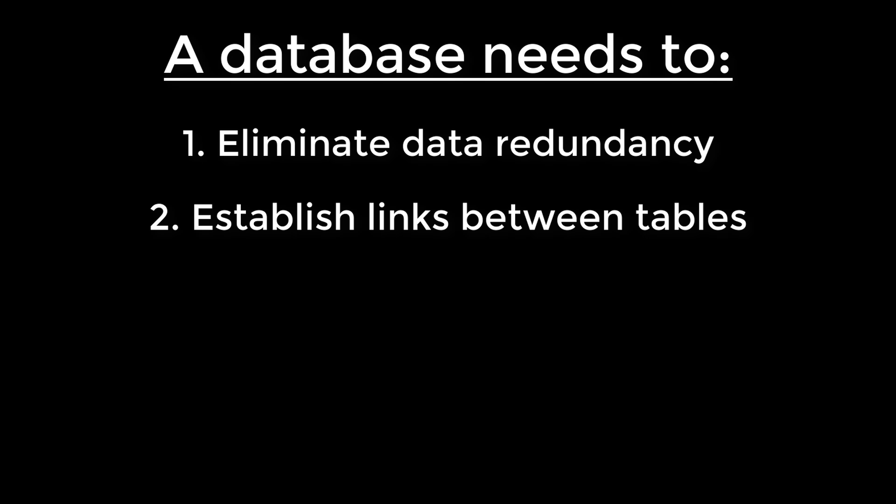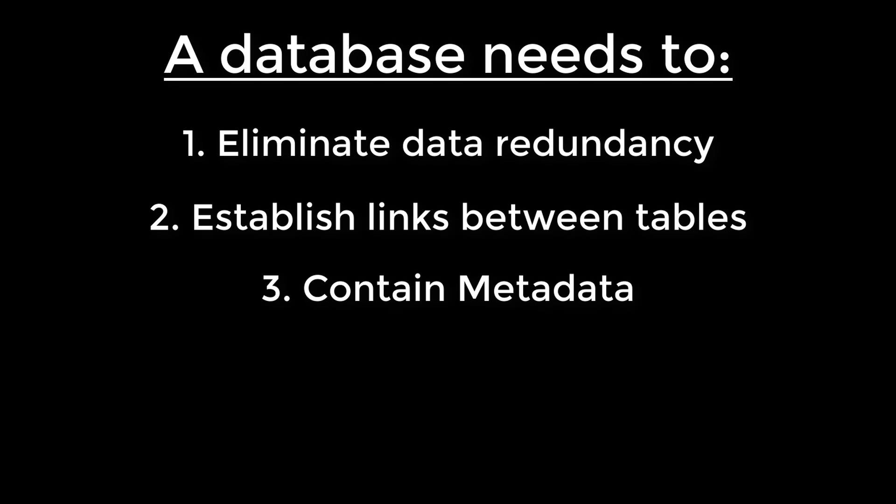Establish links between tables. This is done through keys. Contain metadata. Metadata is just self-describing information.